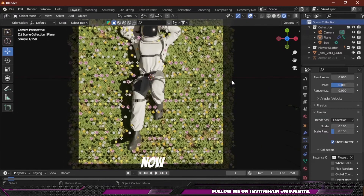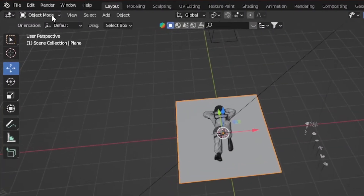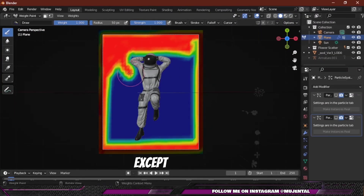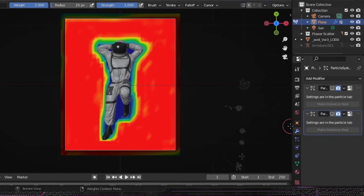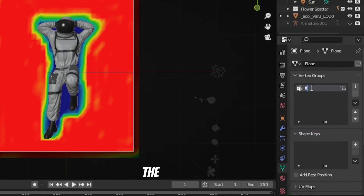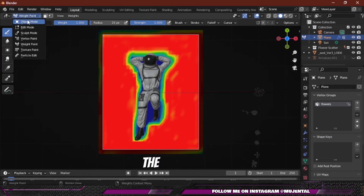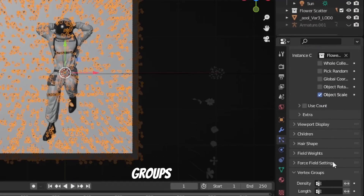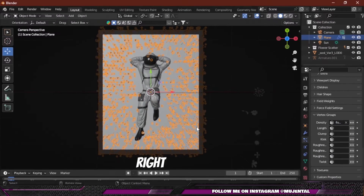You can see right now the flowers are overlapping our character. To solve this, go to Weight Paint mode and paint on the whole plane except for the area around the character. Then go to Object Data Properties and change the name of the vertex group if you want. Go back to Object Mode, select the flower particle system, scroll down to Vertex Groups, and in Density select your vertex group — now you can see it's all right.